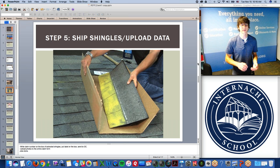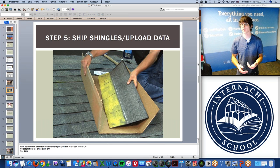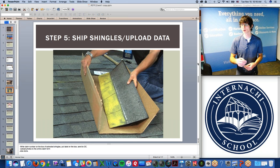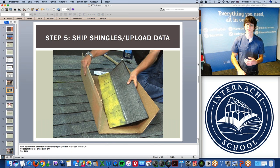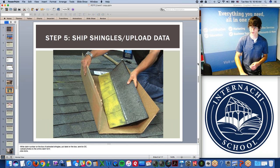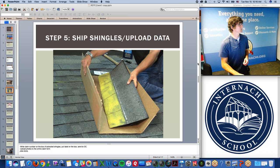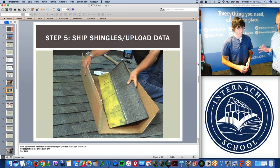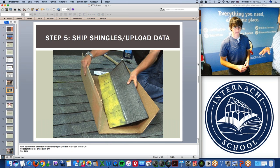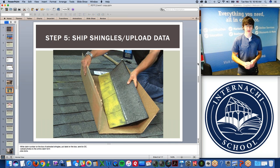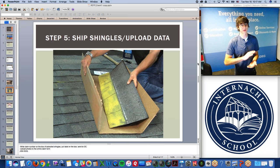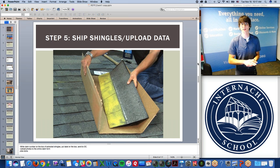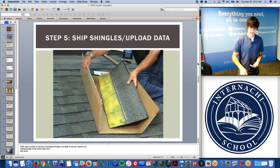We recently implemented direct deposit. You get paid within about a week when Owens Corning receives the shingles. I check the tracking to see when they're dropped off, then submit your payment immediately. The technician does not need to wait until the warranty claim is processed — we get you paid as soon as you collect the data, extract the shingles, and they are received by Owens Corning.